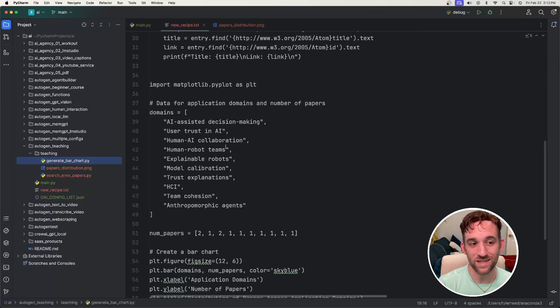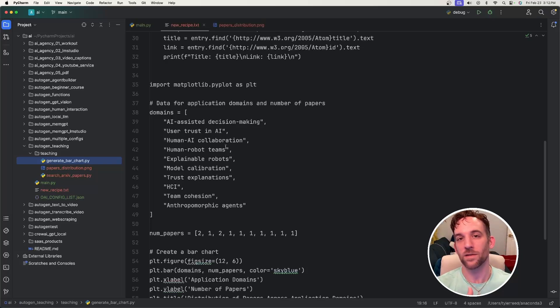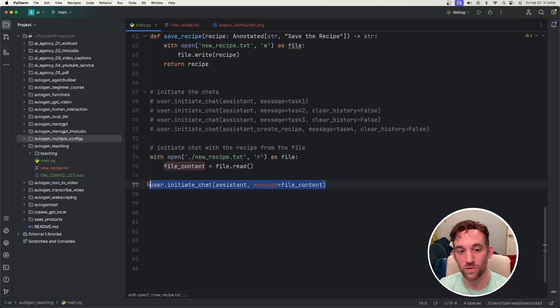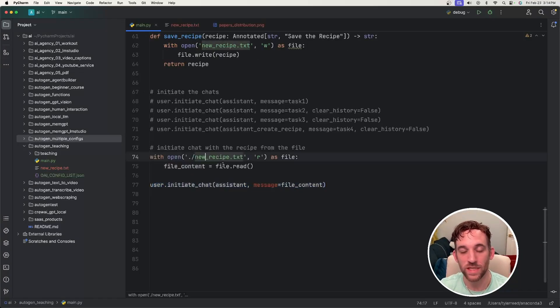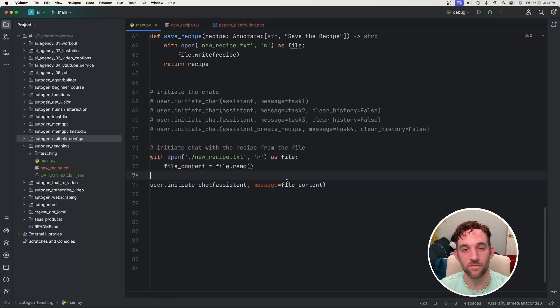If I try to run this again, I will get a similar result but only with one prompt instead of having multiple prompts to initiate tasks with. Now as you can see, we only have one initiate chat. I simply read the contents from that recipe.txt file and give that as the message.